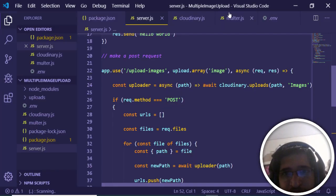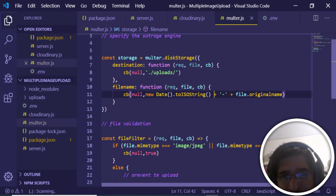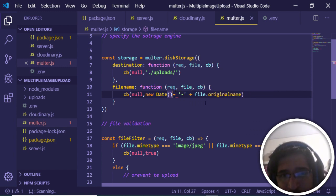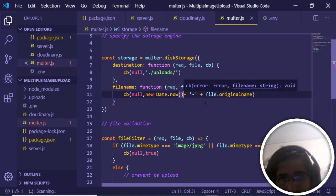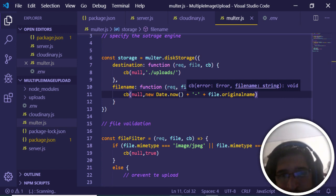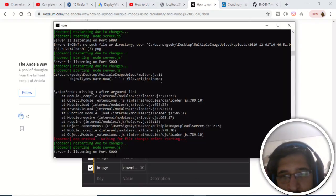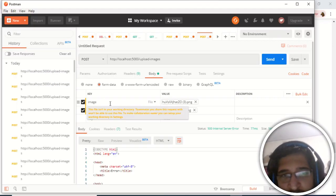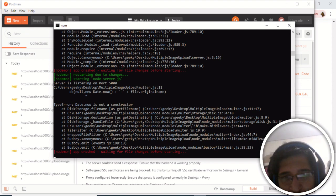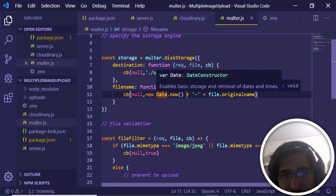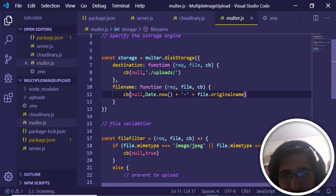There's an error — the issue is inside multer.js. The problem is in the filename function: the Date object with toISOString() contains colons which aren't allowed in file paths. Replace it with 'Date.now()' instead. Also remove the 'new' keyword since Date.now() is a method, not a constructor. The server will auto-reload thanks to nodemon.